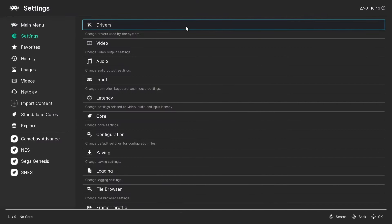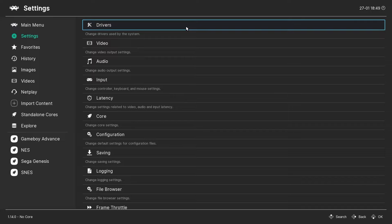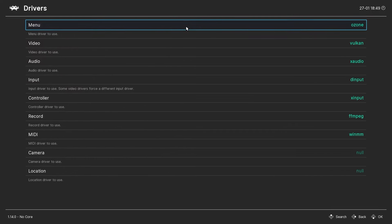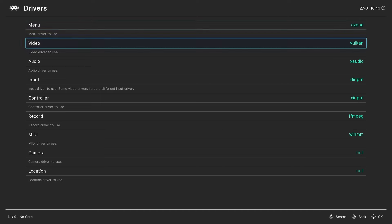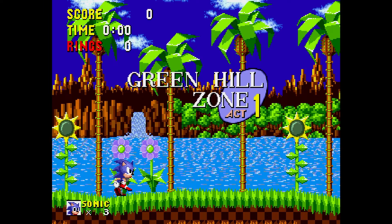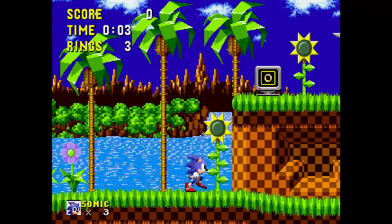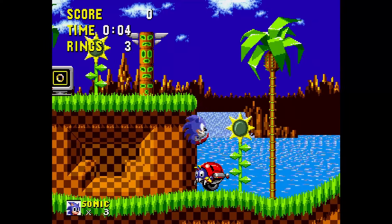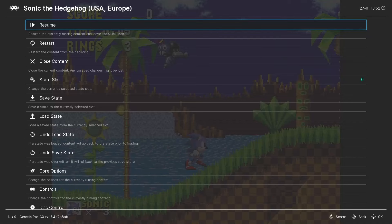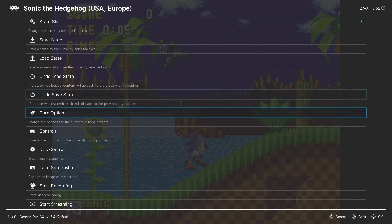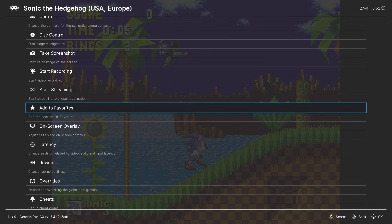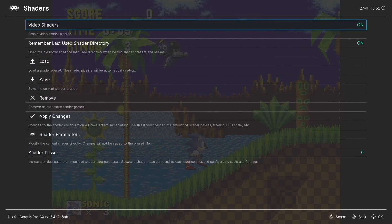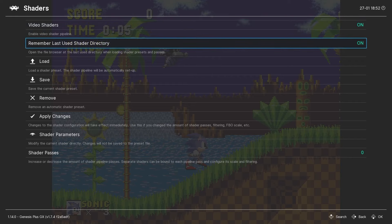I recommend you use the Vulcan Video Driver if you plan on making use of shaders. Overall, this driver gives better performance in a number of cores. In order to change the driver, we go into Settings, Drivers, and then the Video setting. To load and view shaders, we want to have a game running, and with a game running, we enter the Quick Menu, and then go down to Shaders, and I like to have these two settings enabled: Video shaders on, obviously, and then also remember last used shader directory. Now, we want to go down to Load, and we can start scrolling through shaders.